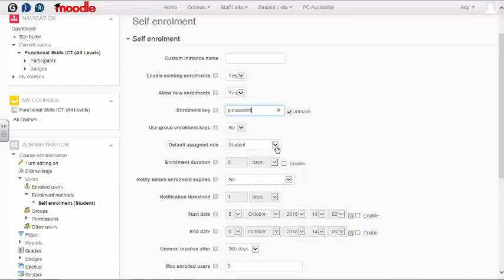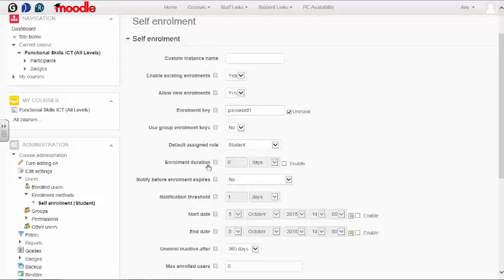By default, the assigned role will be student. If you wish to set an enrollment duration for self-enrollments, you can do so by enabling this and setting the number of days.